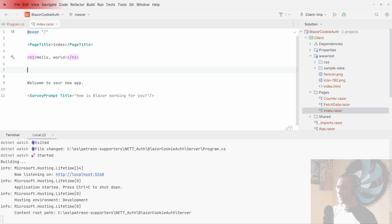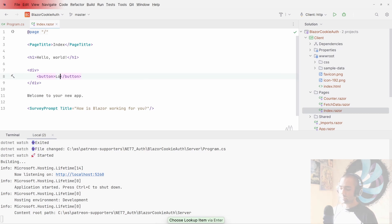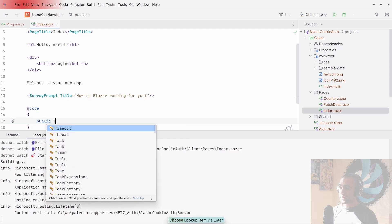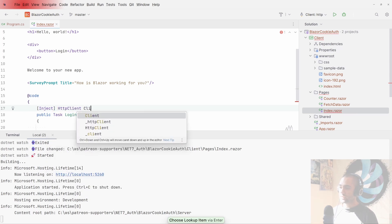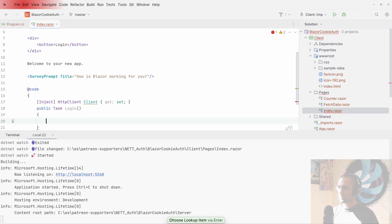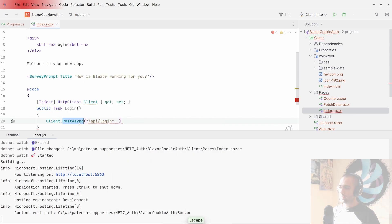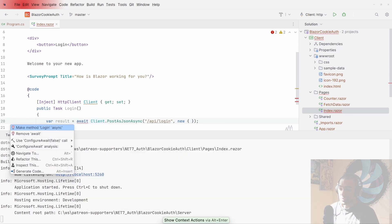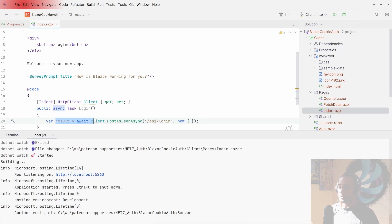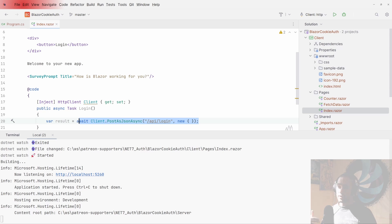On the client side, in the index page under 'Hello World', I'll add a div with a login button. We'll create a login task, inject an HttpClient, and call PostAsJsonAsync to the api/login endpoint. The result comes back but since the cookie is automatically stored in the browser via the Fetch API by the time we receive results, you just check for failures or validation errors if needed.